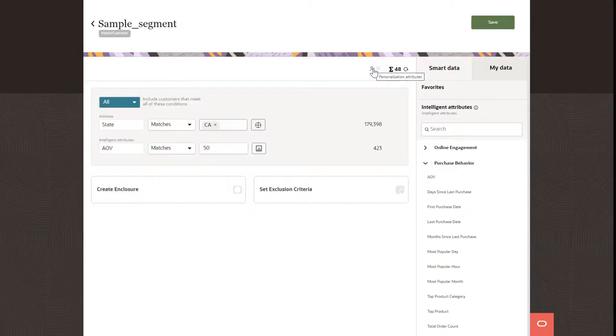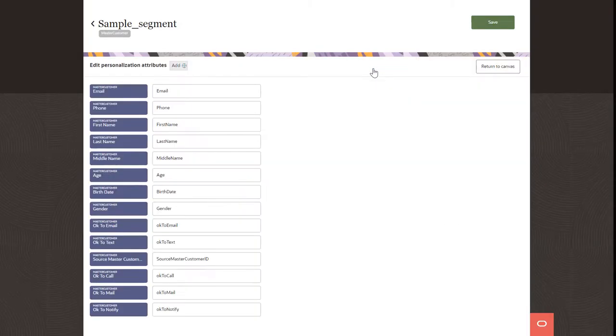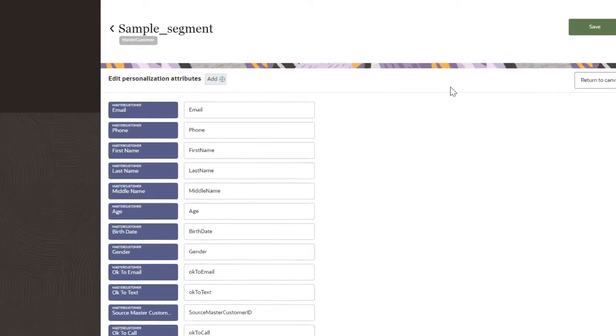Review the personalization attributes dashboard. Personalization attributes allow you to include personalized variables in campaign emails. For example, you can include the first and last name of each customer in the exported segment data.